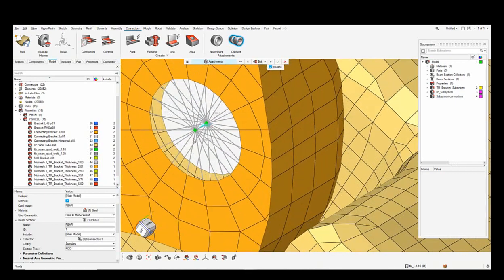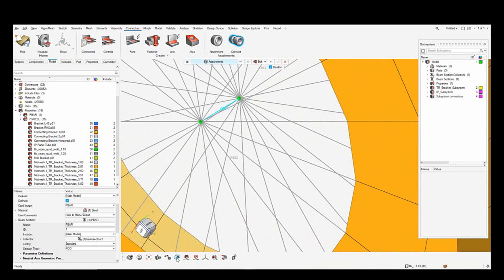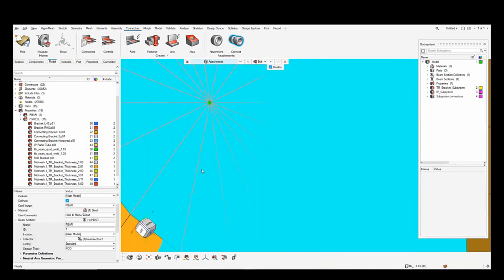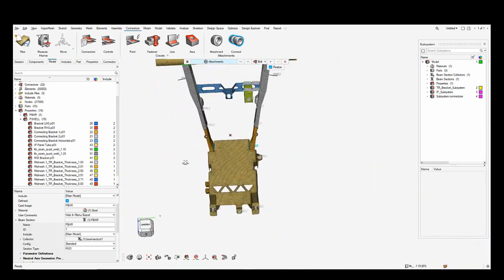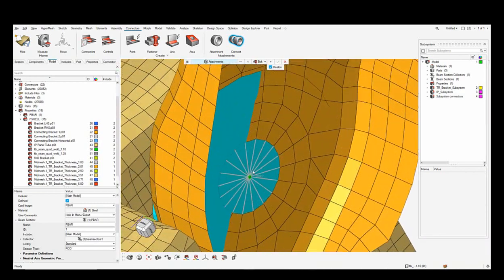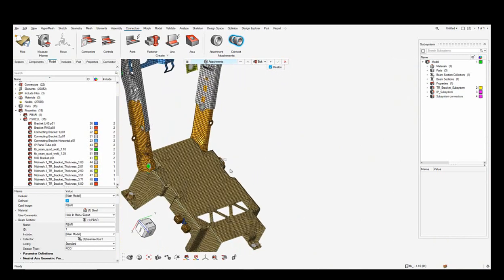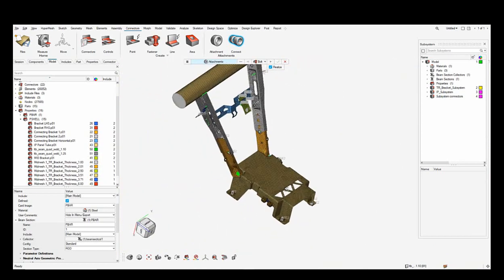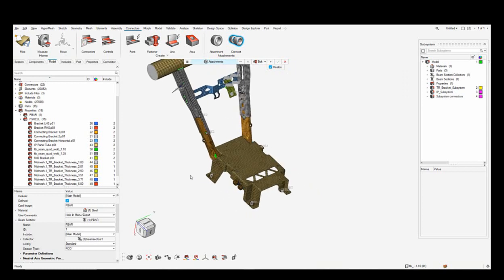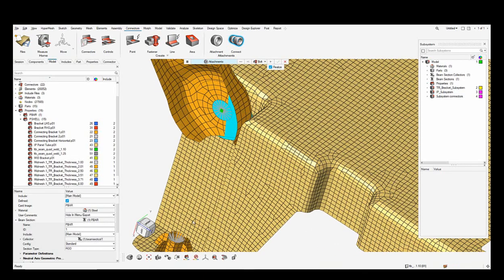A new subsystem appears in the subsystem browser representing the connection file between the two subsystems. I change the visualization in the view controls to display the 1D element as a 3D element so it's clearly visible. In the subsystem browser I can go ahead and rename this new subsystem as a connection file connecting the two subsystems.